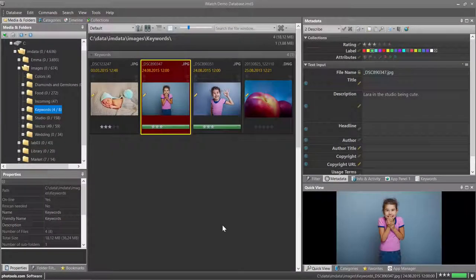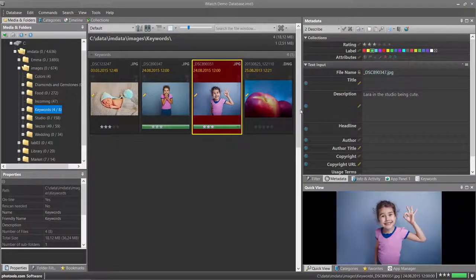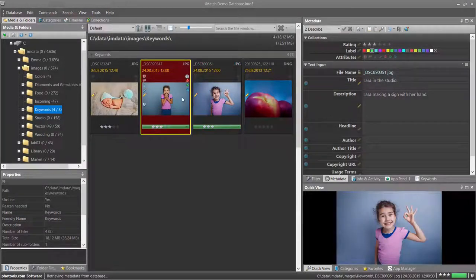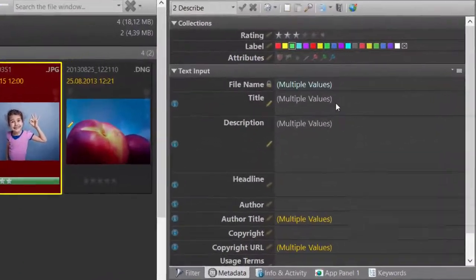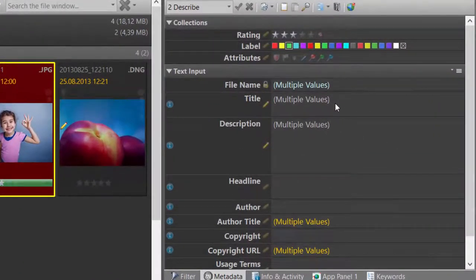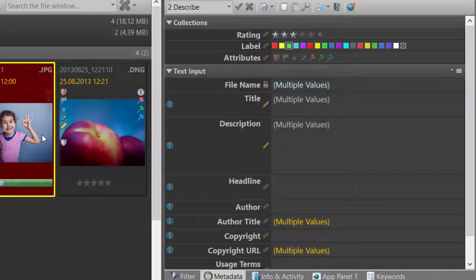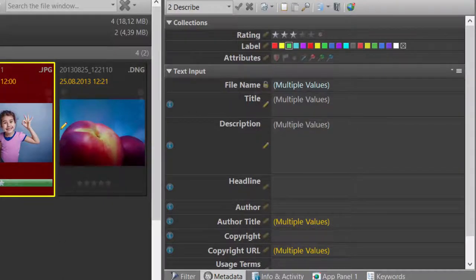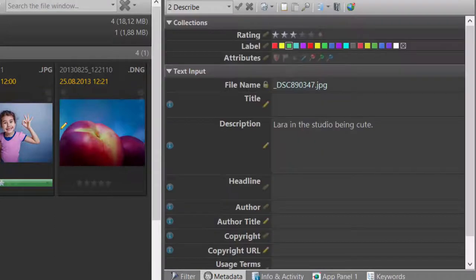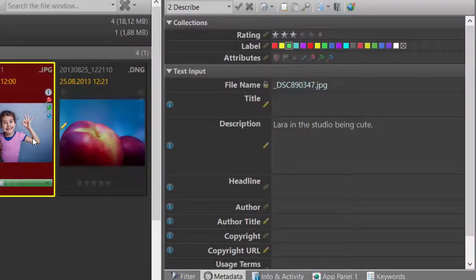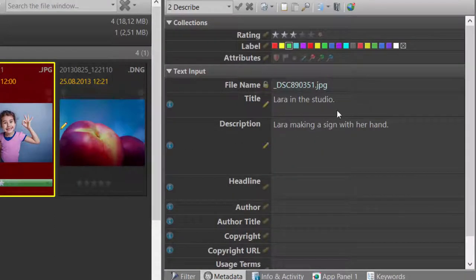If you select multiple files, the metadata panel may show the string multiple values. This means that these two files have a different title.